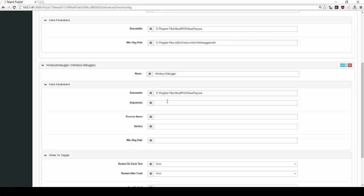For the Windows Debugger monitor, we will also change the argument input to the path of the fuzzed file. This tells the file consumer to open the fuzzed file.